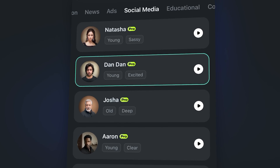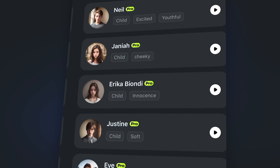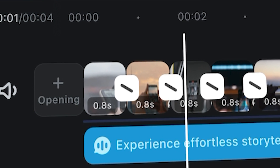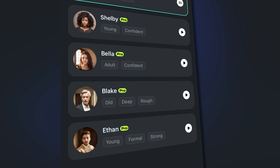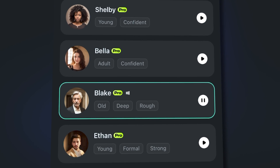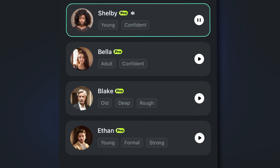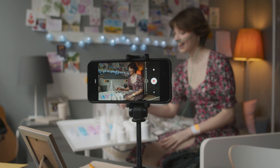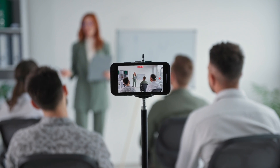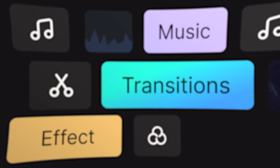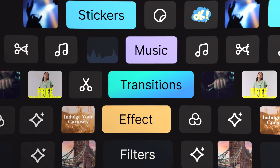With this feature, narrate anything — from heartwarming stories to how-to tutorials or even social media videos, all without recording a word. The style library gives you a range of options to choose from to further enhance your video. Whether you're a small business aiming to boost your marketing, or an educator looking to spice up your lessons, Filmora for Mobile turns your smartphone into a professional voiceover studio.